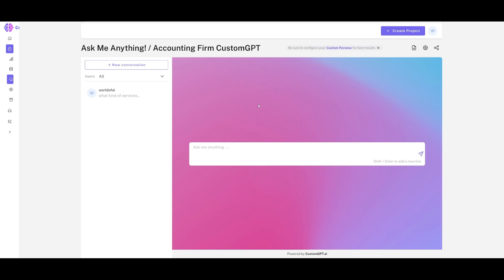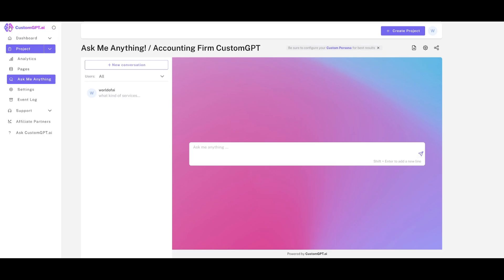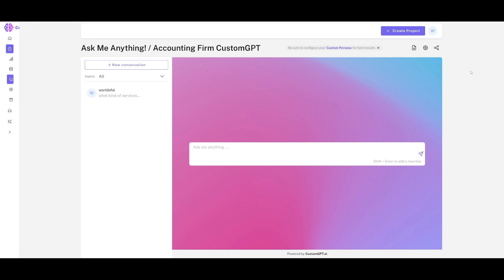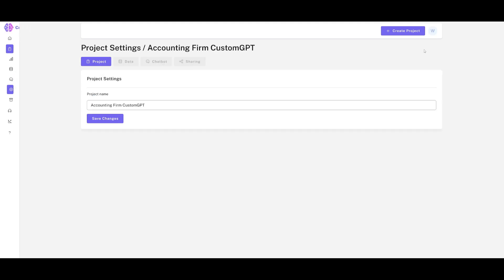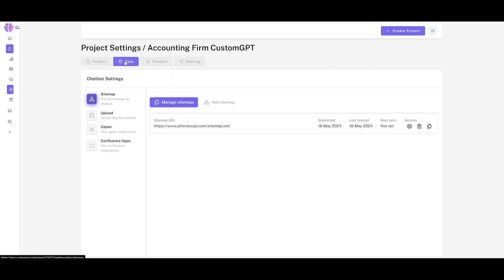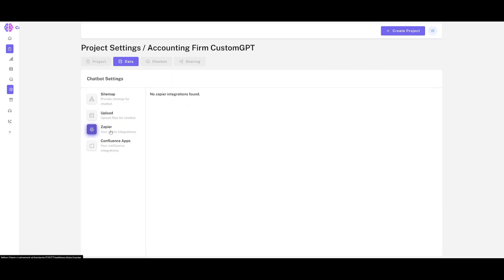If you want to configure your chatbot even further, you can do so with CustomGPT. Click on the settings tab and go to your data tab — this is where you can configure it further, including integrating with Zapier, which allows you to connect different APIs to your custom GPT.